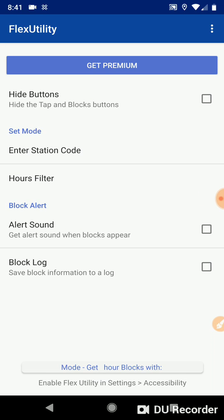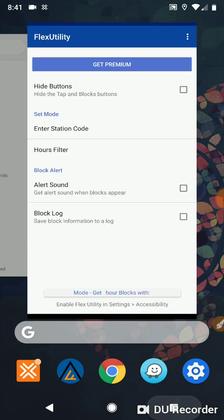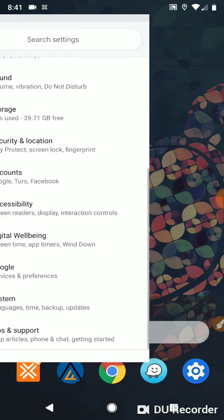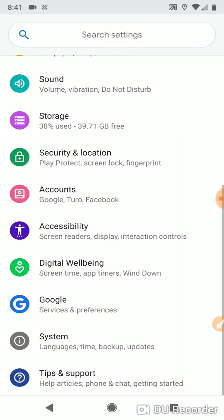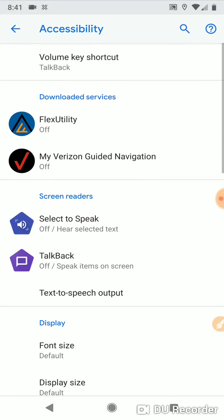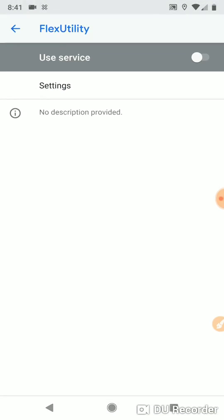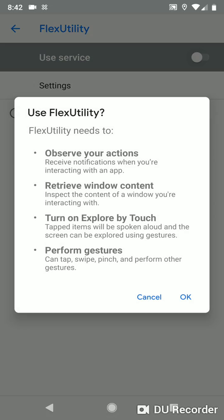So the first thing we have to do is go into Settings Accessibility and we have to enable Flex Utility in Accessibility. We're going to click Use Service.